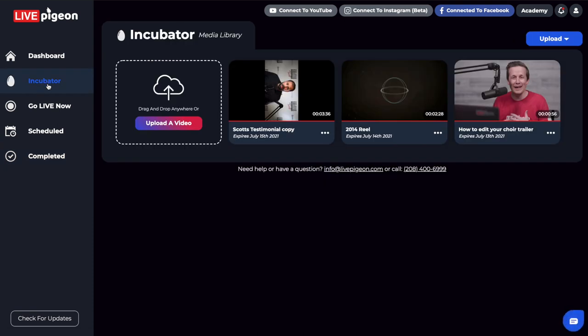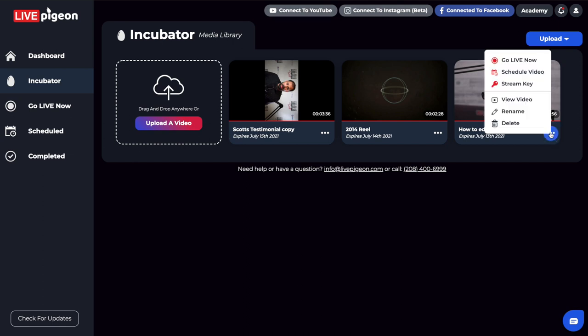Our video is done. What I wanted to do next is talk about the Incubator. We've got other videos that go more in depth on the Incubator and how to use it, but what I wanted to point out is this is your video library. If you wanted to go live with a bunch of videos, you can drag and drop them into here. Now that I'm already connected to Facebook, you can click these three dots in the bottom corner and click Go Live Now.